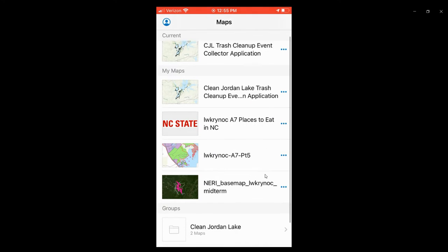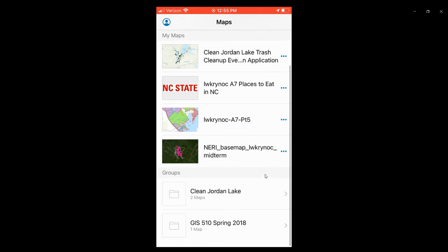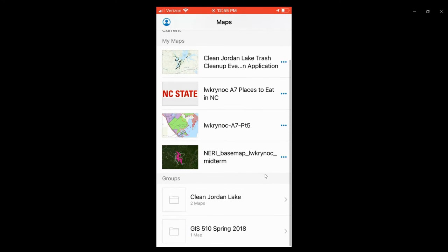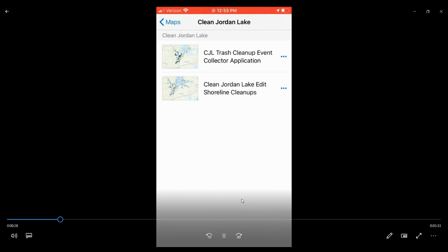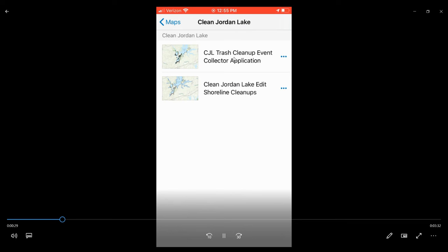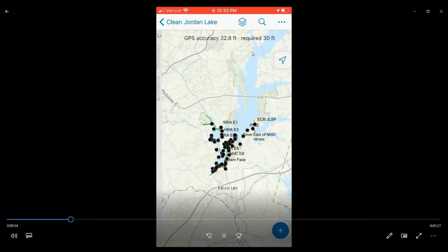Once you've done that, you'll scroll down or look for the Clean Jordan Lake folder and open the CJL Trash Cleanup Event Collector application, shown here.